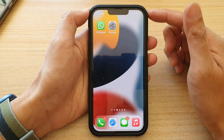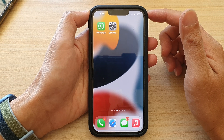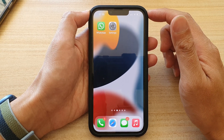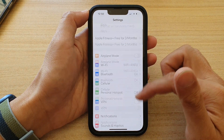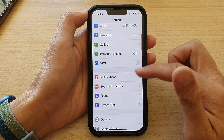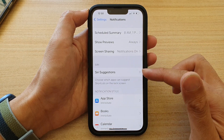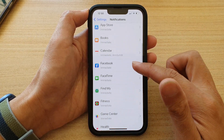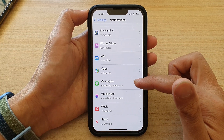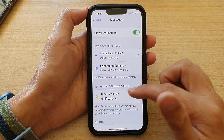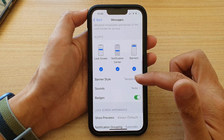First, let's go back to your home screen by swiping up at the bottom of the screen. On the home screen, tap on Settings. In Settings, go down and tap on Notifications. In Notifications, go down and tap on an app that you want to change. I'm going to choose Messages. Then go down to the Alerts section and tap on Banner Style.